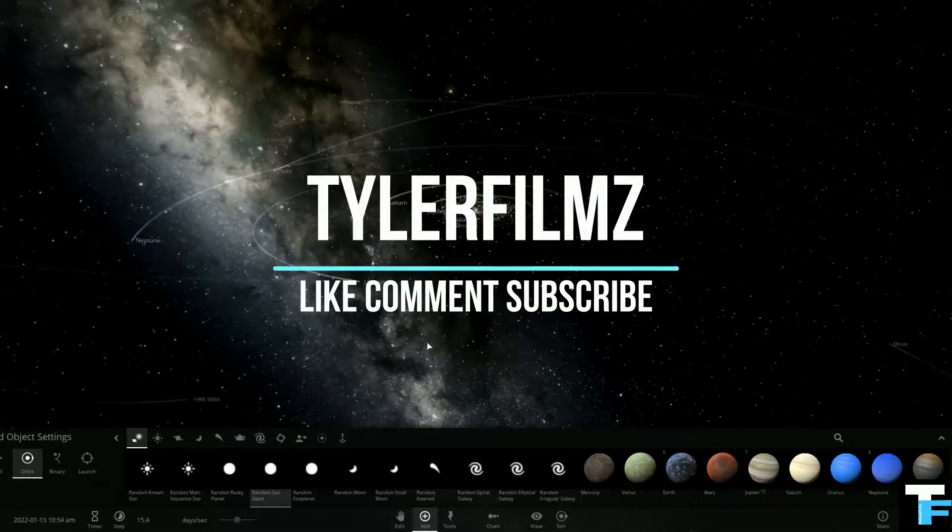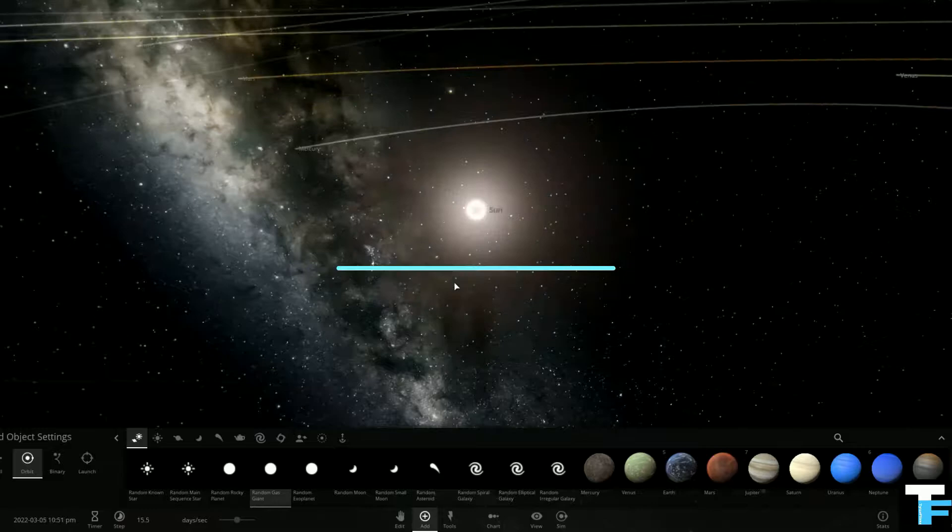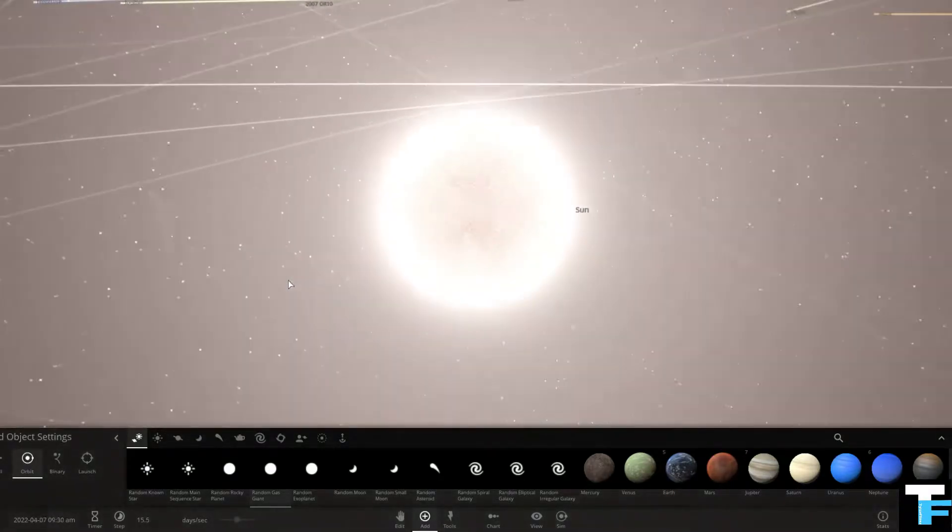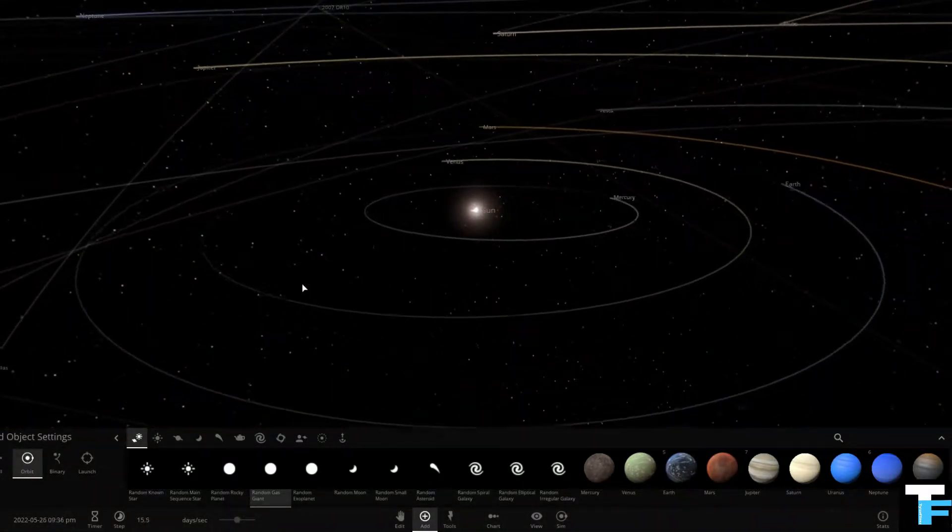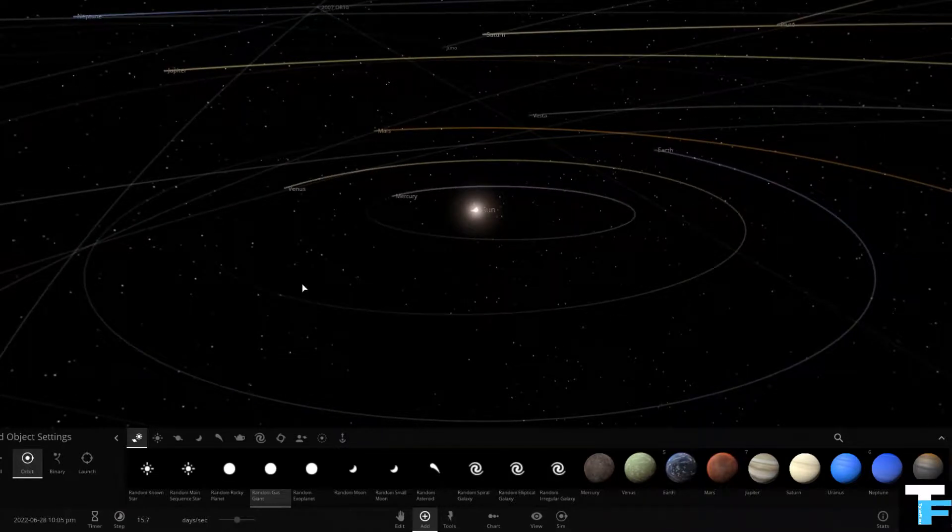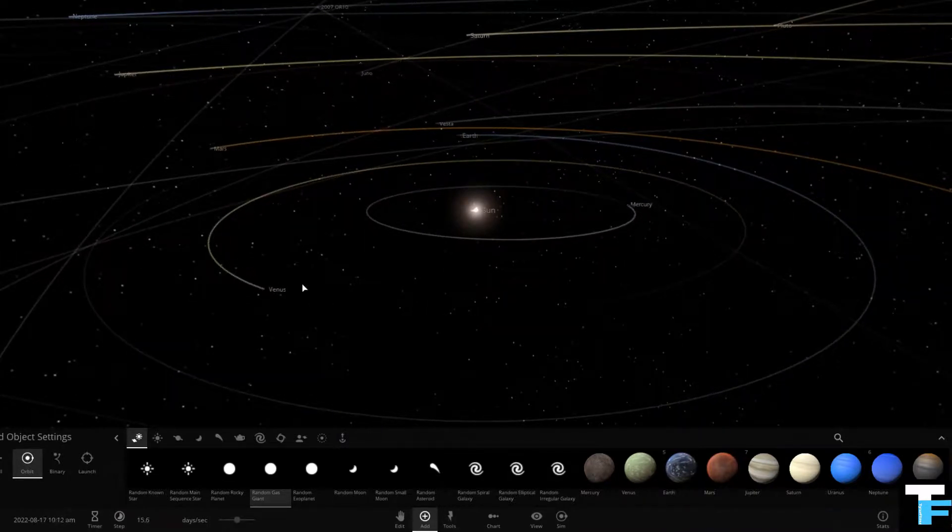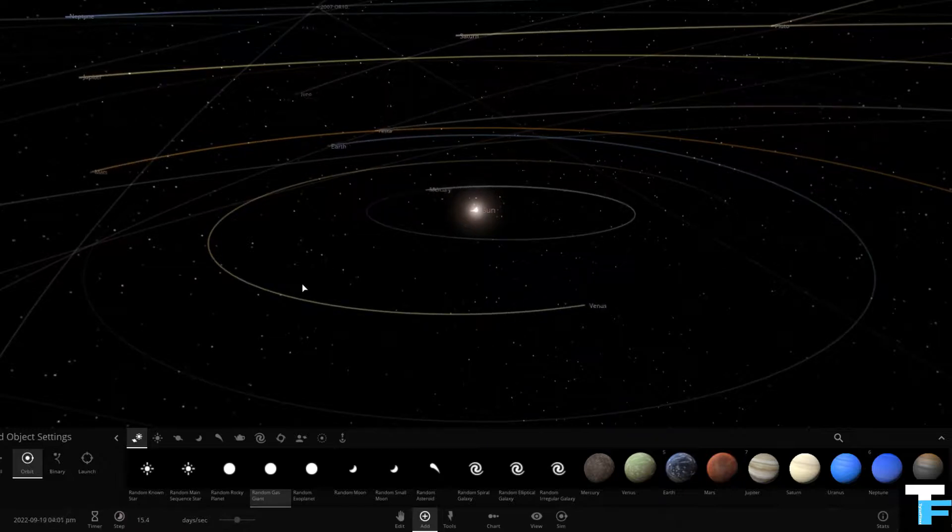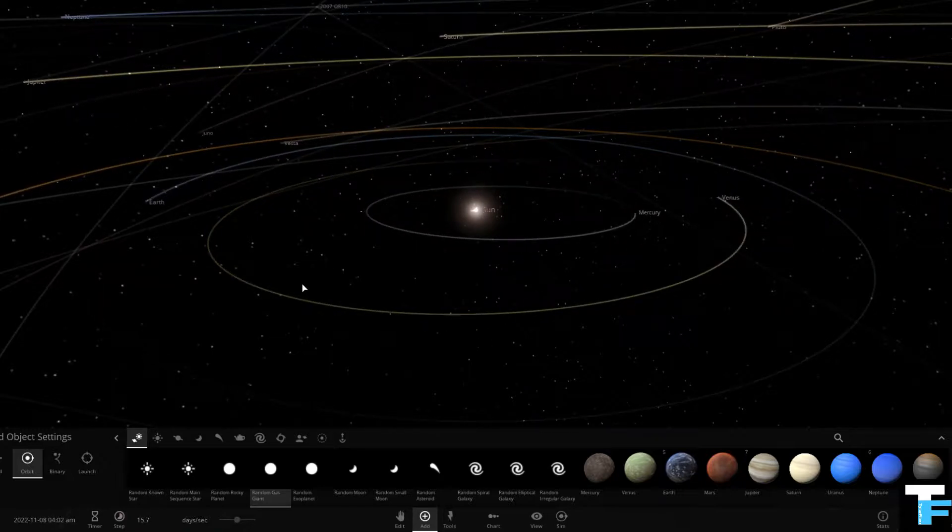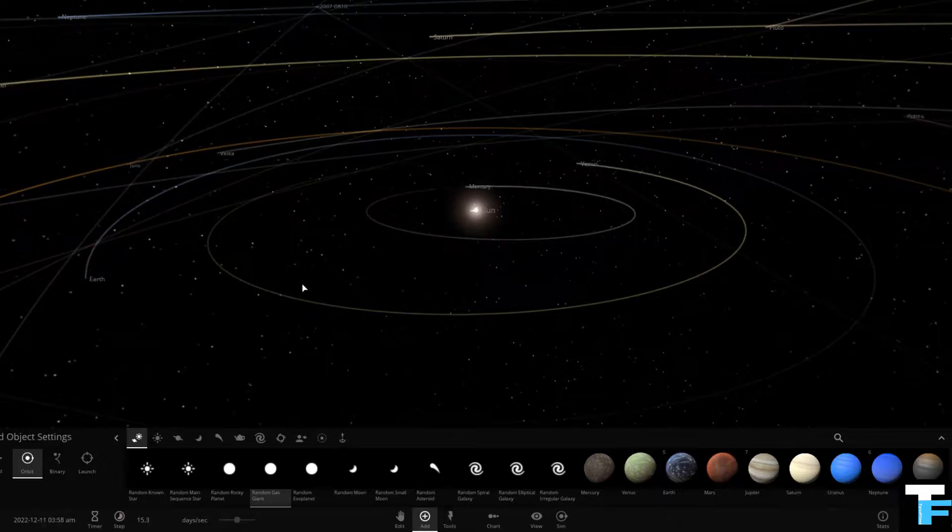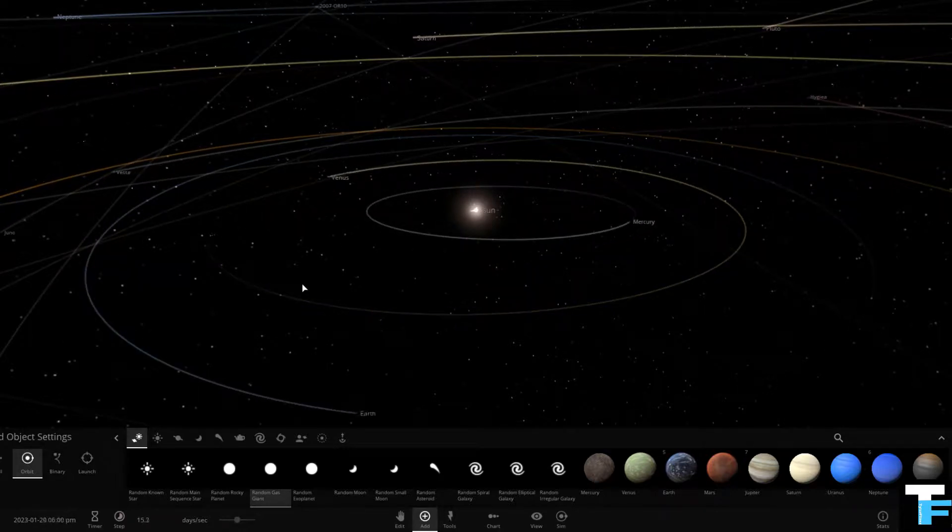Alright, what is going on? This is Tyler Films here again and we're going to be starting a new weekly series on this channel. It's going to be on the day closest to a weekend for me. Since my upload schedule is kind of weird, it's every third day, so whichever day is close to the weekend.